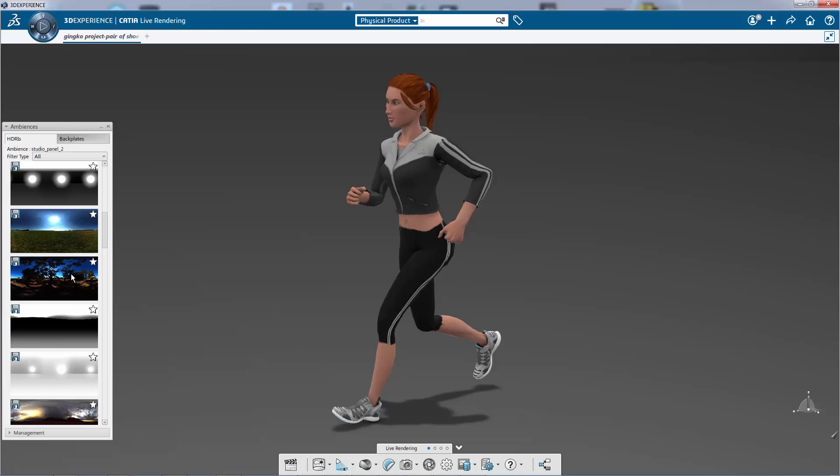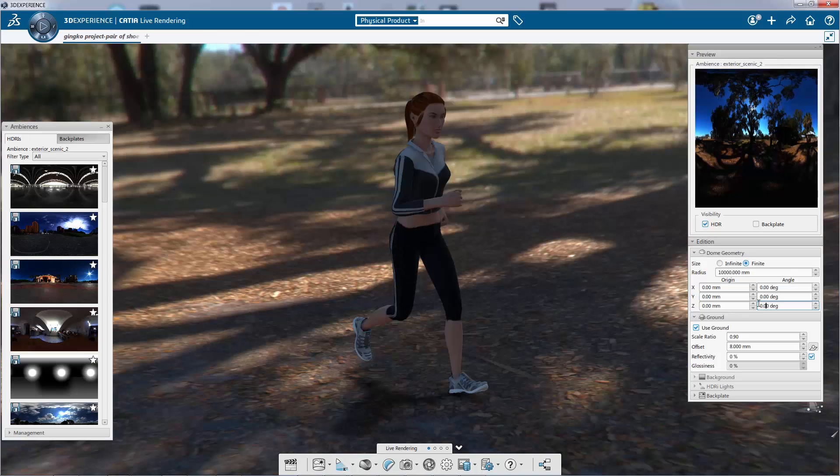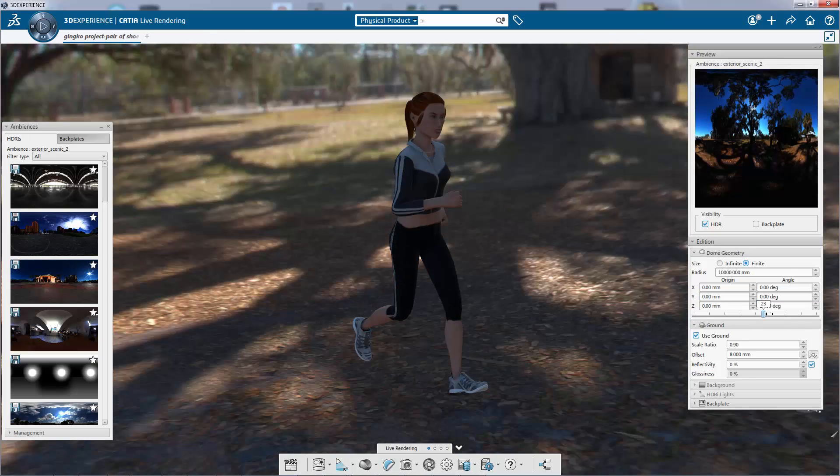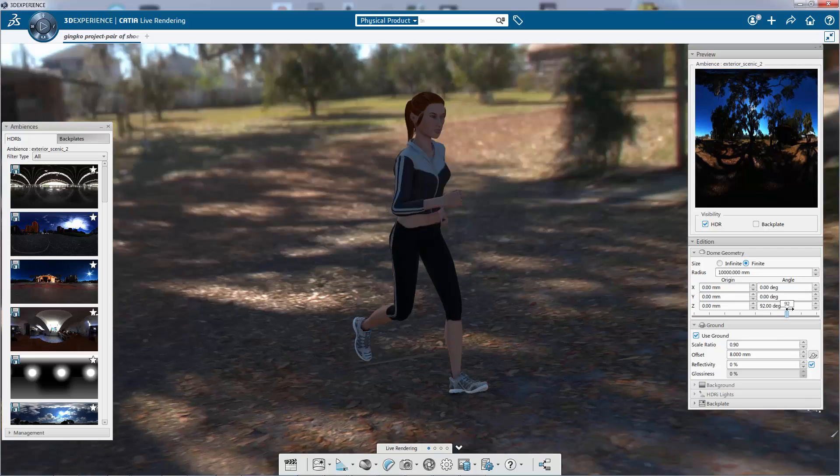After that, you can set up a scene with a realistic ambience to validate your design in context.